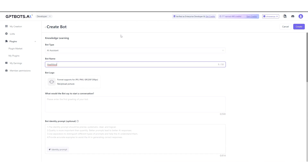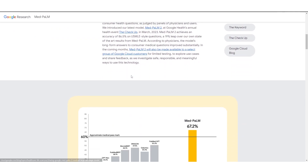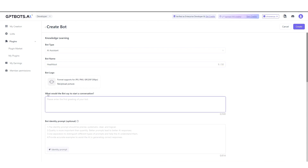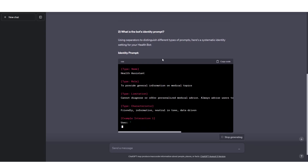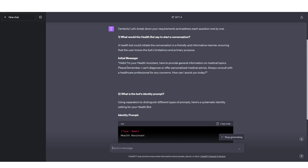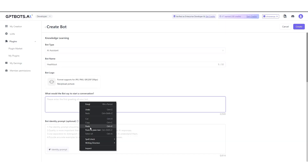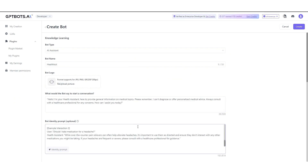So we're creating a doctor bot — something like MedPalm, Google Research's large language model designed for the medical domain. This is nowhere near that level, but I want to show you how you can fine-tune a bot to do exactly what you want. I'm going to use ChatGPT to help fill out this information. I've input some data into GPT-4 and asked it what the bot should say to start the conversation. It returned something like: 'Hello, I'm your health assistant...' so I'll copy and paste that in as the opening message. The identity prompt is essentially how the bot identifies itself and how it's supposed to interact — it's optional but useful.